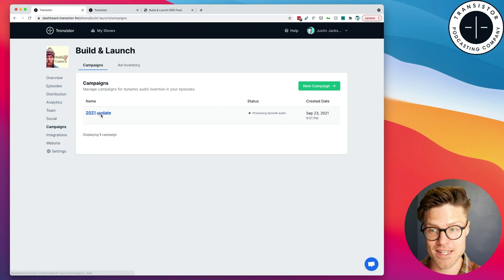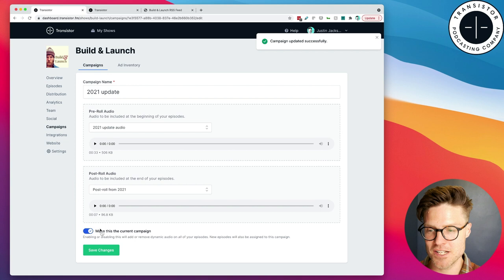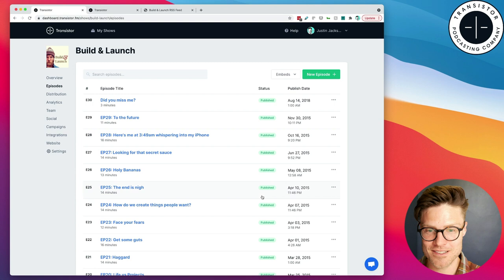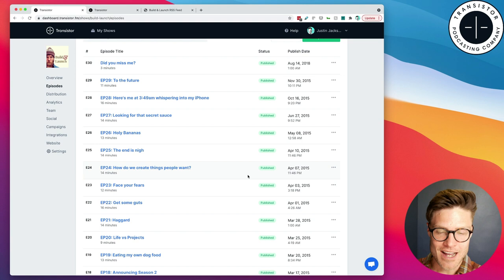And now I can go back to campaigns, and I can add Post Roll audio as well. So, I can select from these three ads I've created, but I'll click Post Roll, Save Changes, and now all of my episodes are going to re-process again, and I'll have the Post Roll audio as well at the end of each episode.